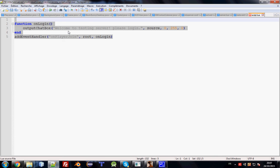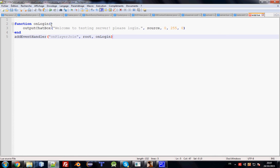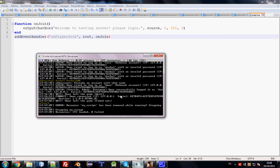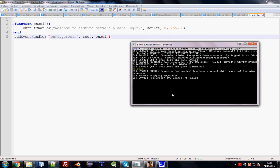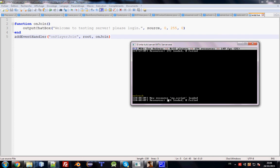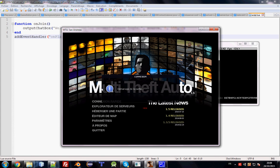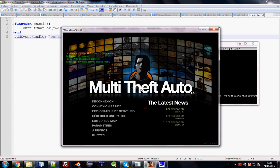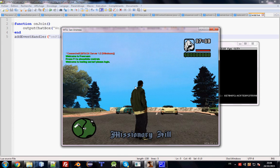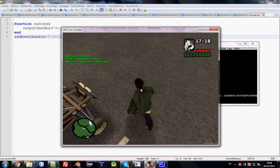After finishing your script, go to the server console and type 'refresh' — it will detect the new resource 'my_script'. Then type 'start my_script' to start it. You can do this via console or in-game. Now let's join the server — and you can see the message: 'Welcome to testing server, please log in'.